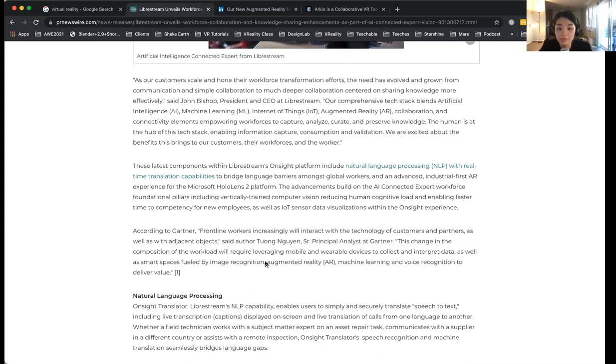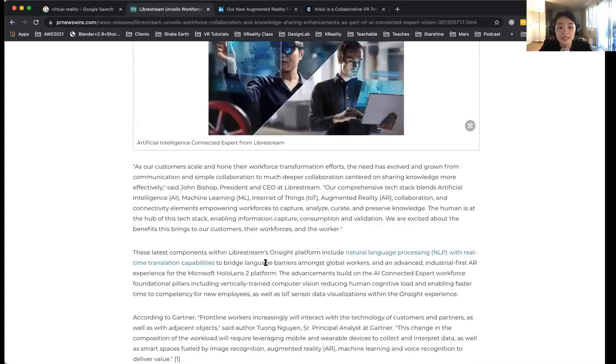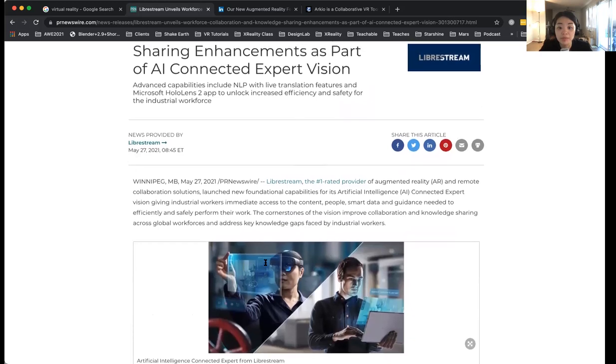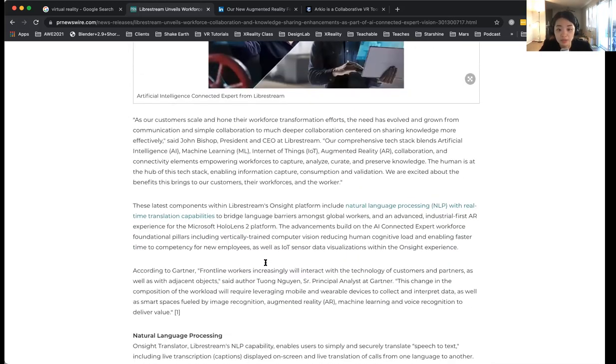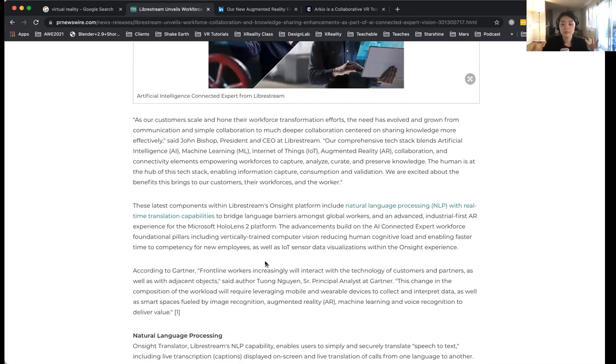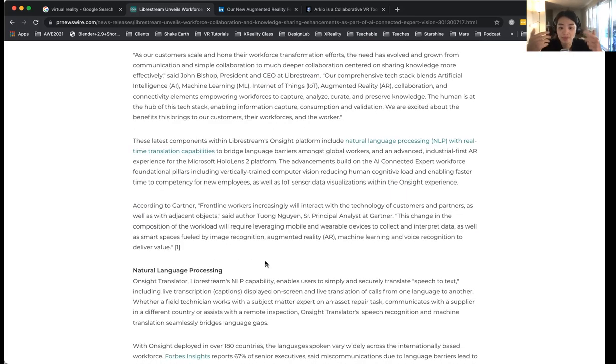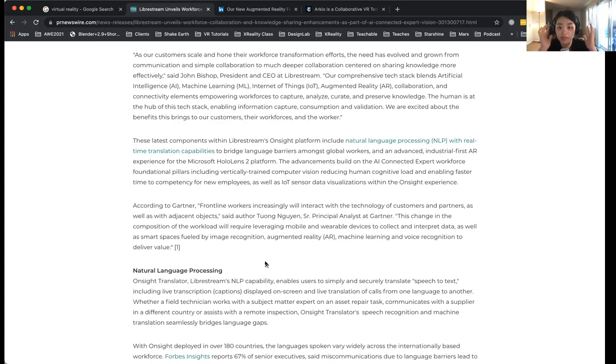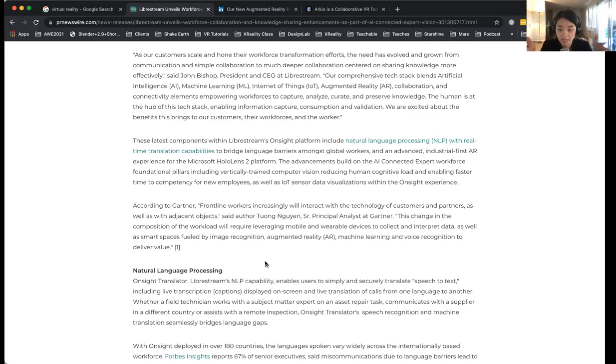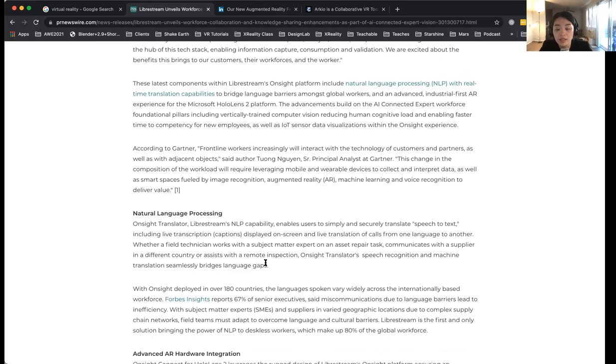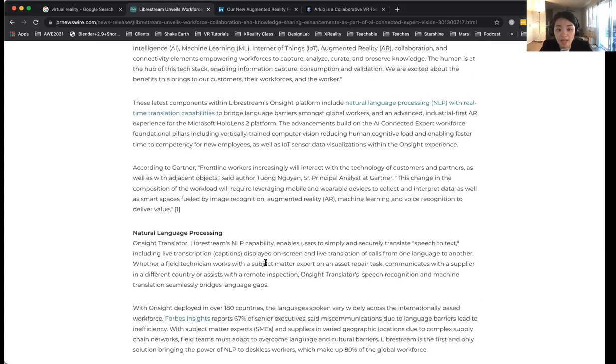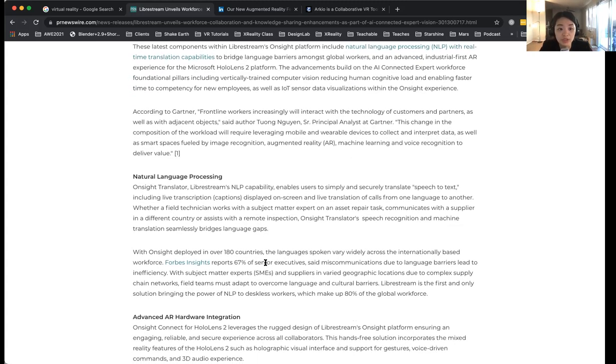This will be built on or requires HoloLens 2 platform. The advancement to build on the AI Connect expert workforce - HoloLens 2 has a lot of really good functions, such as voice command and 3D vision. The hardware itself is so smart that it can really integrate AI, ML, IoT, and AR together for the workers to understand through natural language processing.